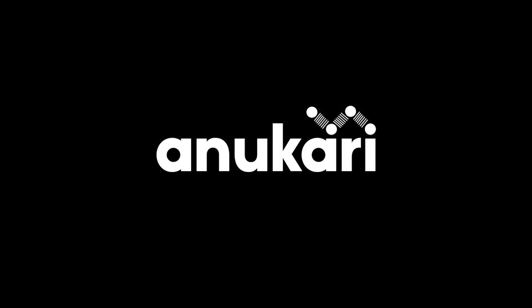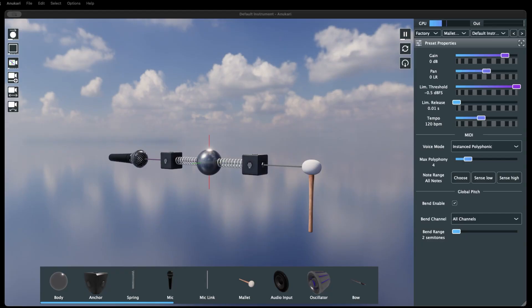Welcome to Anakari, a first-of-its-kind synthesizer based on 3D physics simulation using game engine technology. This is the main application window.